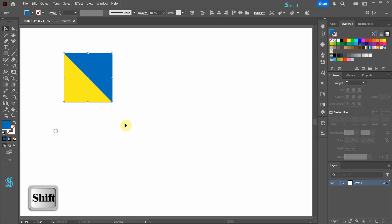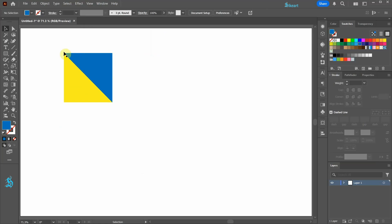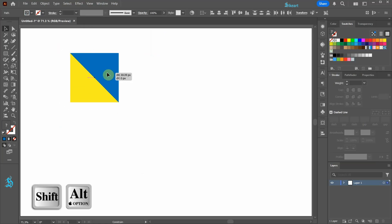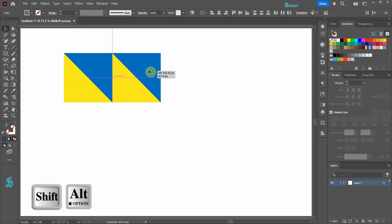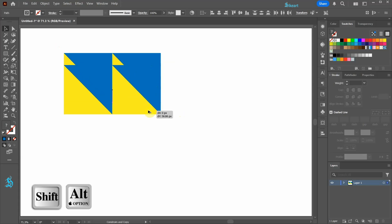Next go to view and be sure the smart guides are showing. Select everything and create a copy. Select both squares and create another copy.